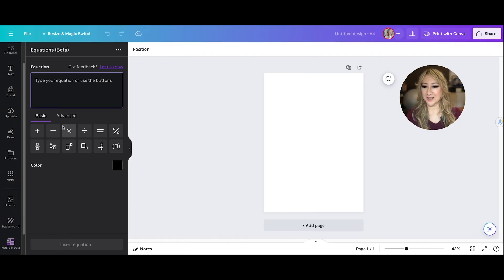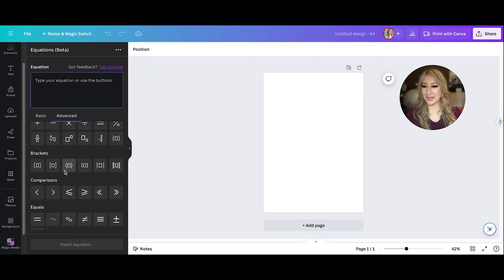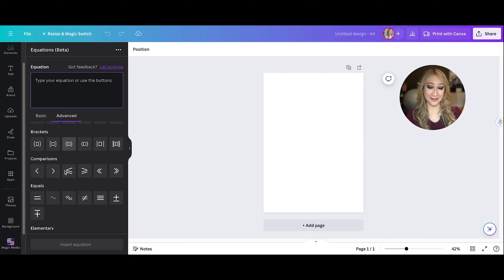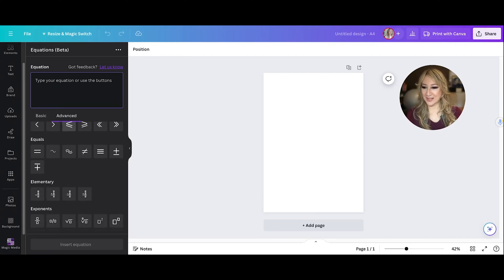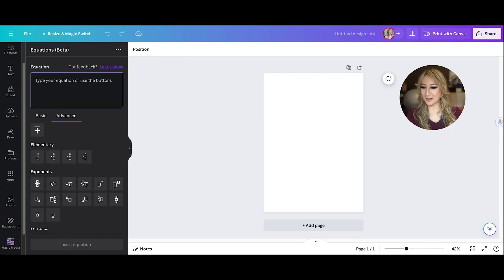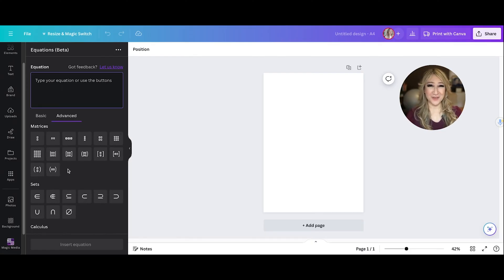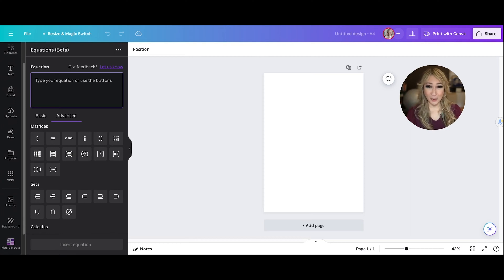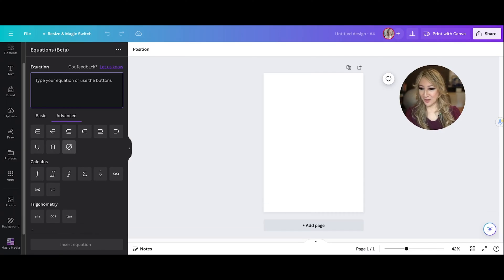Then you can see I've got brackets or we call them parentheses in different parts of the world. There's equations, and then there's elementary exponents, matrices, that's wonderful. So if you're teaching the diploma mathematics courses where matrices is part of the AA course, you've got sets.